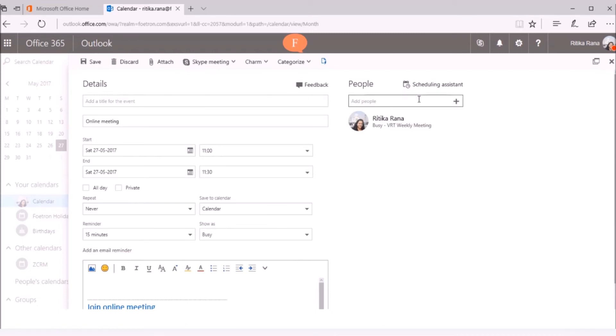To check her availability, I can use the Scheduling Assistant instead of asking her on email or on Skype message and wait for her response before setting the meeting.